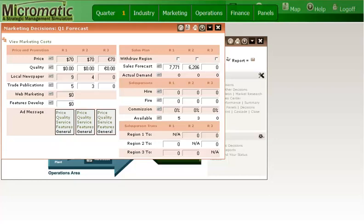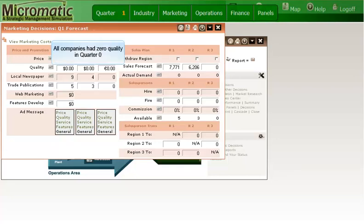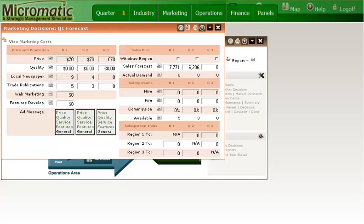A quick clarification. The default entries you see in the marketing panel are those that were made in quarter zero, and they are the same for all companies in your industry. So the zeros you see for the quality decision means that neither your competitors nor your company invested in quality in quarter zero. Of course, in quarter one, all companies are free to pursue strategies of their own choosing. So their marketing decisions will undoubtedly change just as mine will.